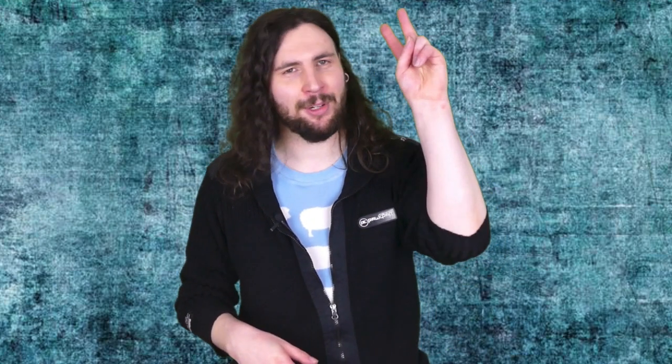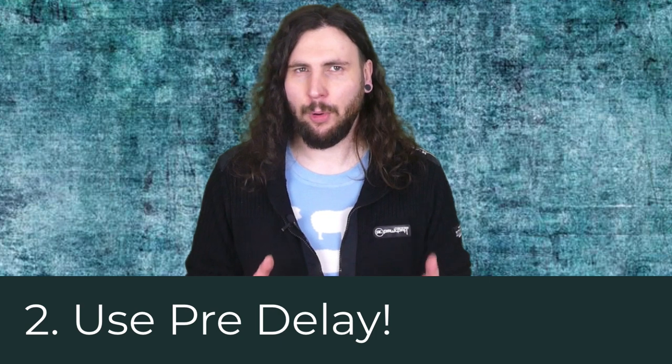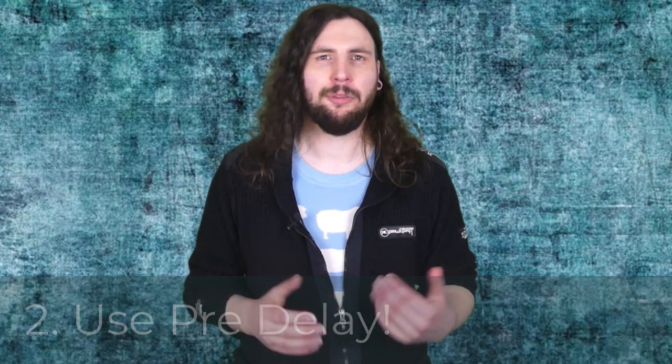Well, that brings us to tip number two: use pre-delay. This is probably the most important knob for vocal reverb because it allows you to set the space for the dry vocals to be understood before the reverb kicks in. Yes, pre-delay greatly increases the intelligibility of speech by separating that dry vocal from the wet reverb.